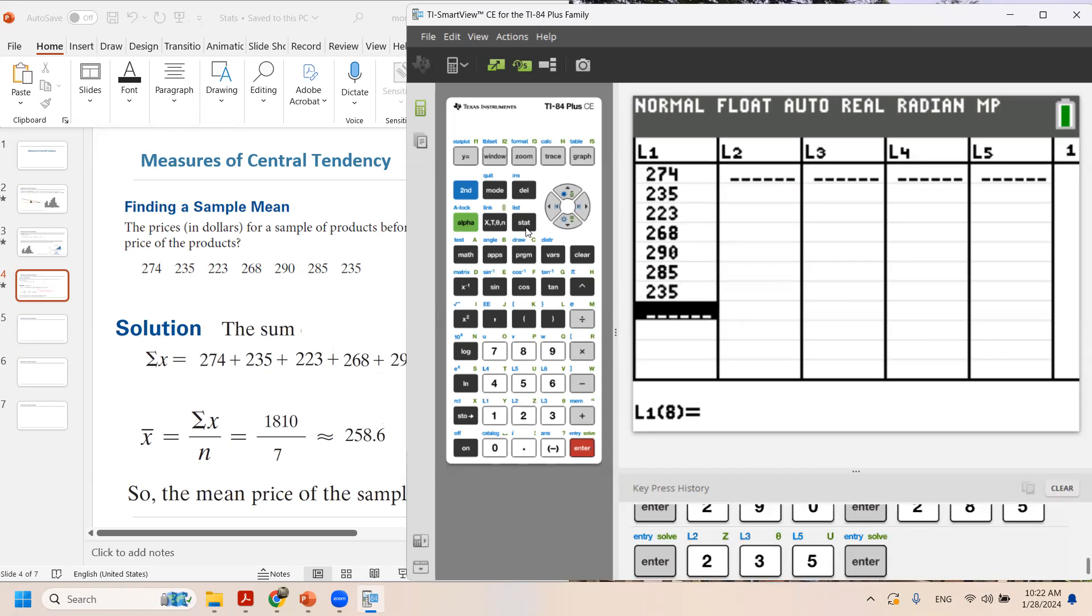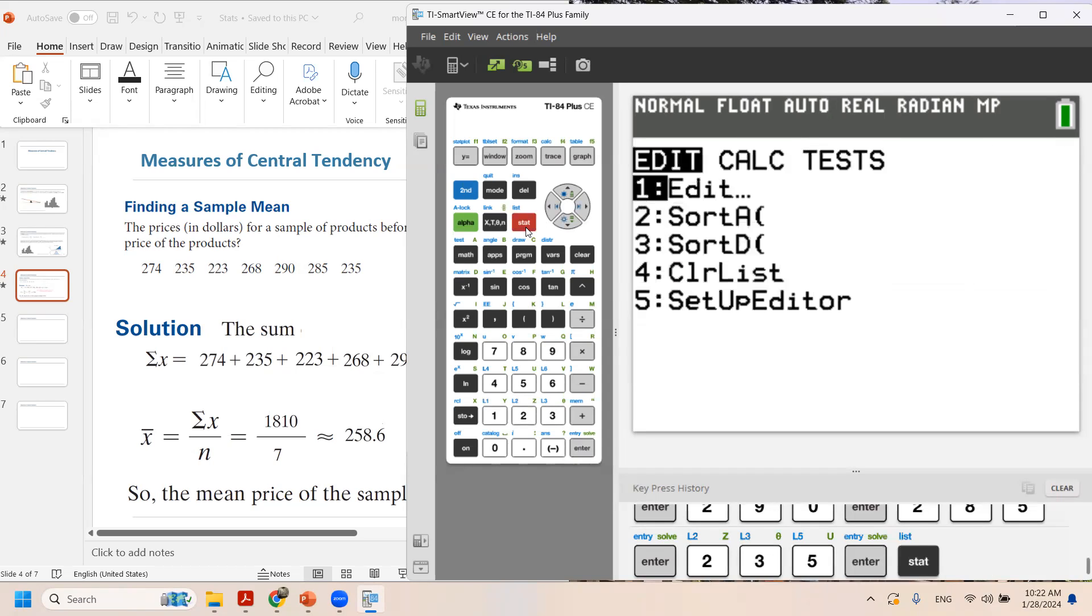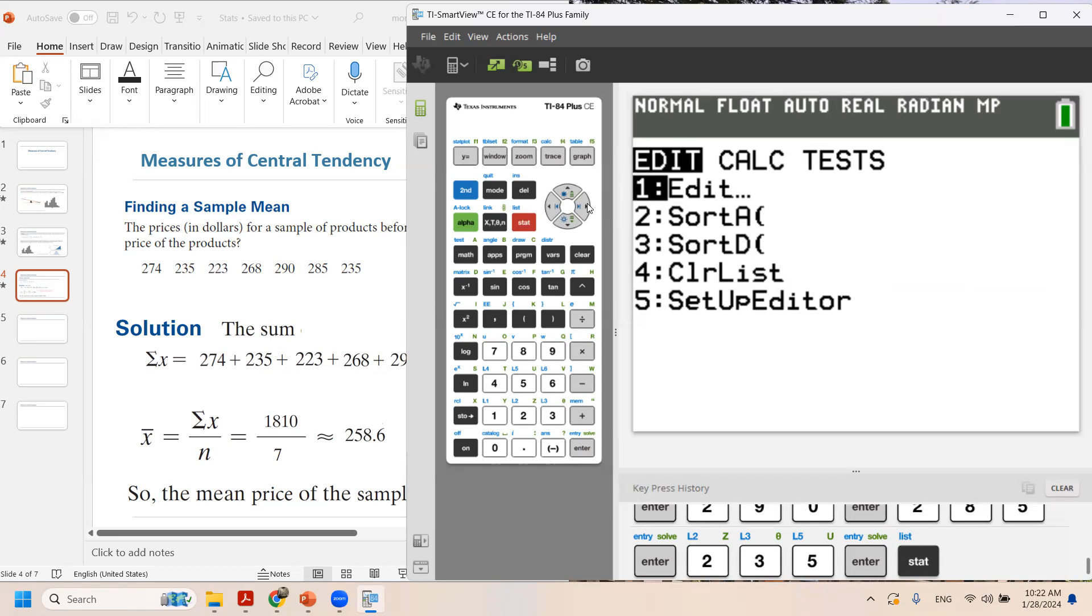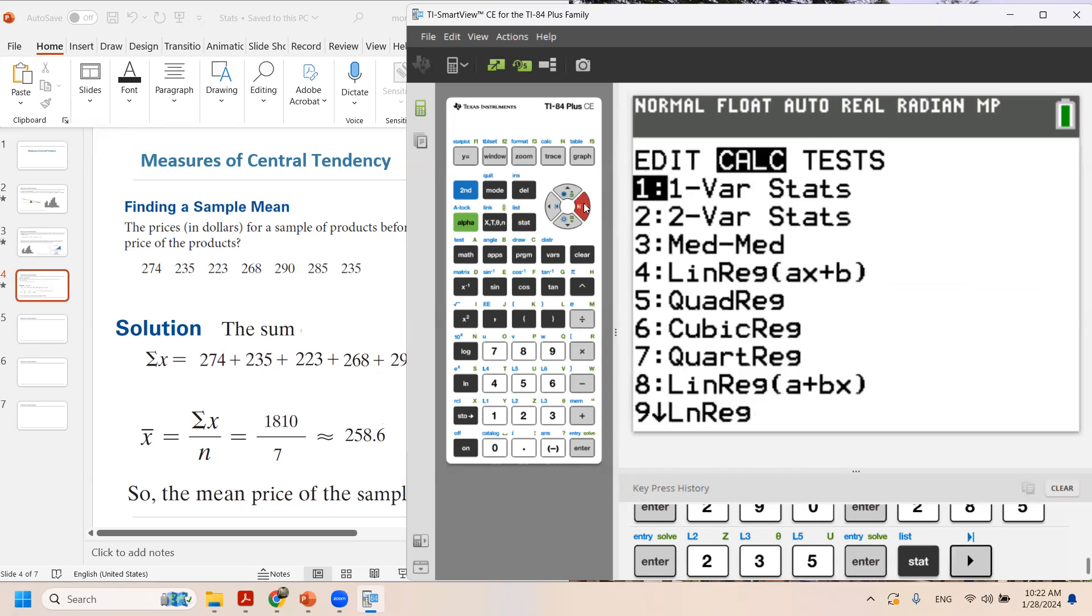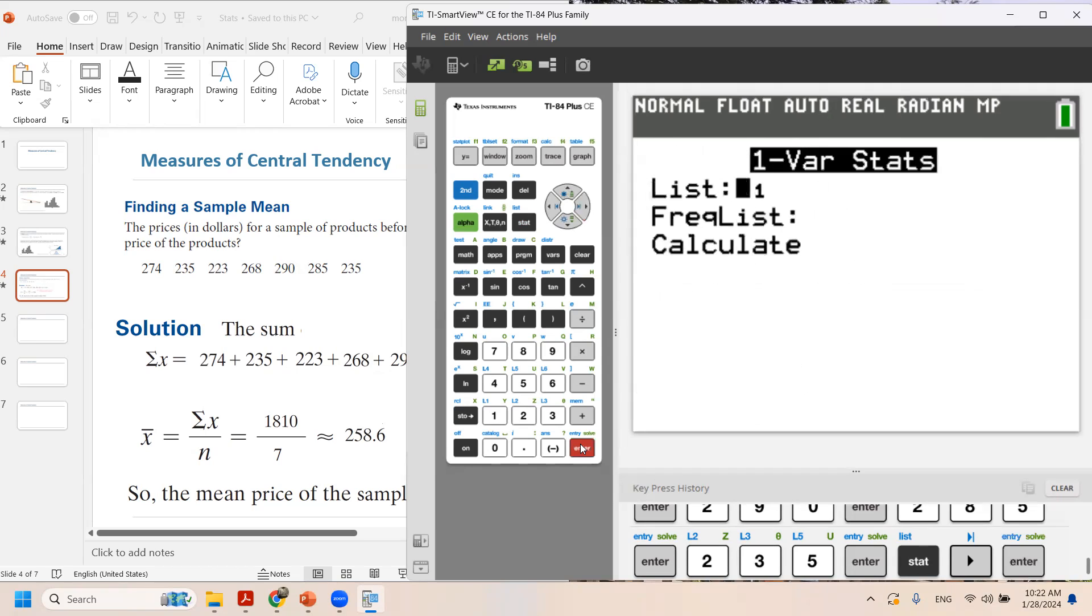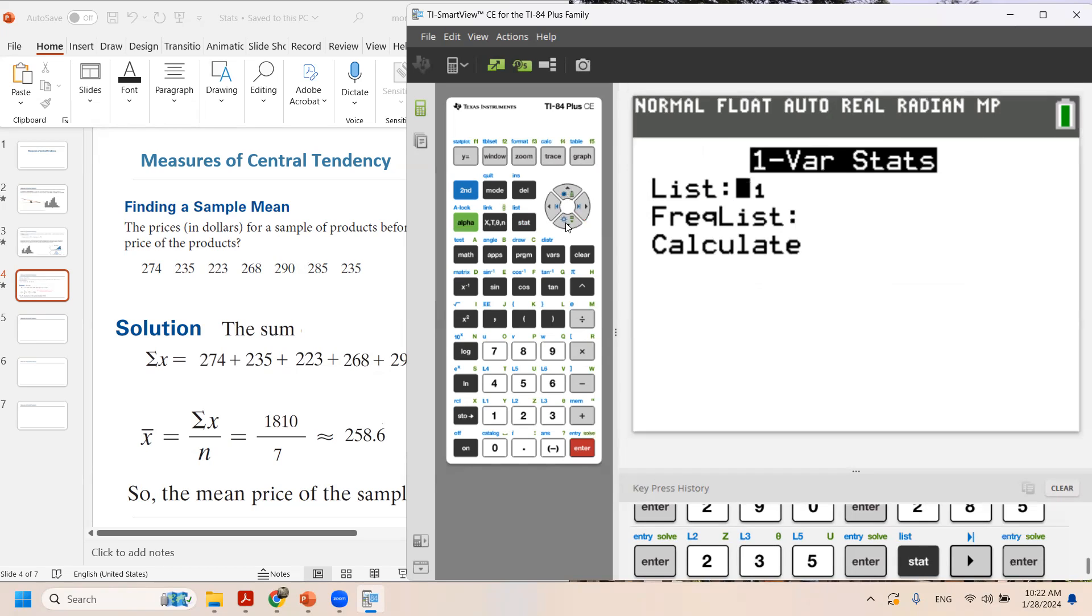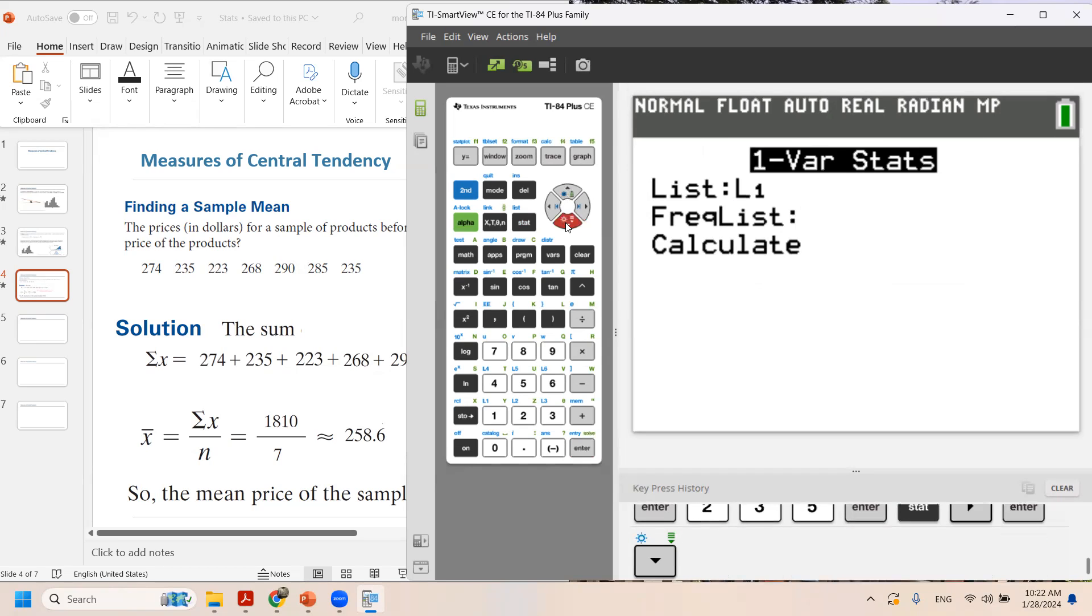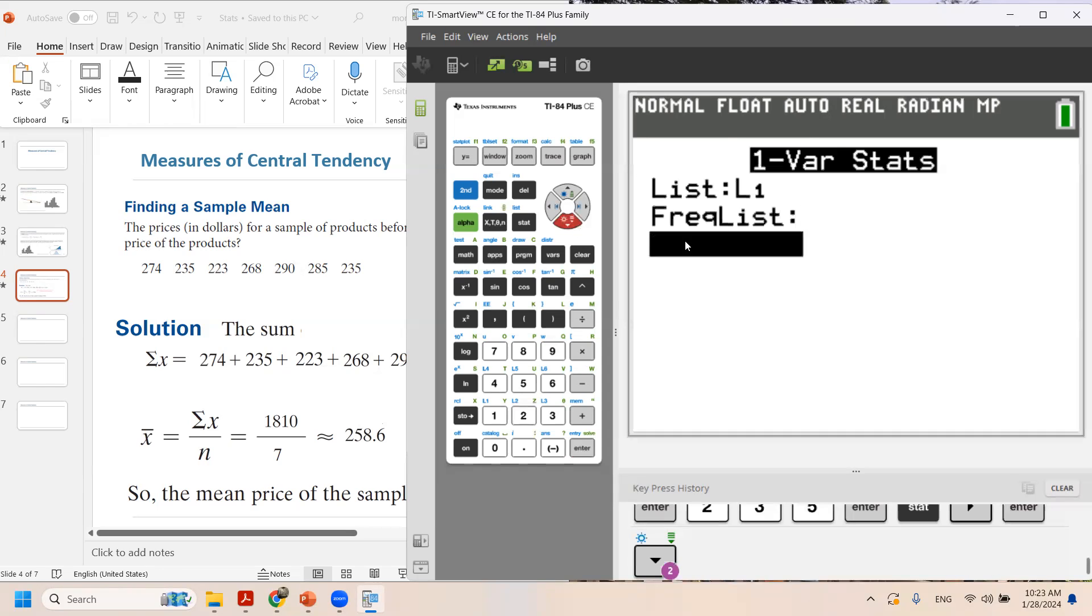Now you need to click on STAT and go to CALCULATE. So I'm going to use the arrow key. It is on one variable statistics which is correct. Click on ENTER. Every data that we entered is in L1. Use arrow key. The frequency list must stay empty. Use arrow key and CALCULATE.